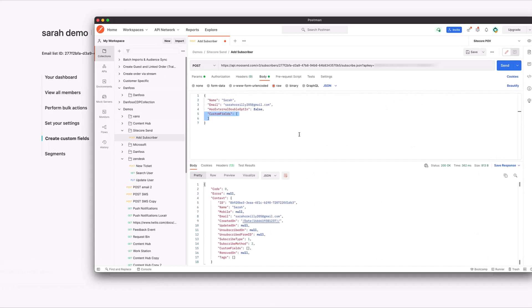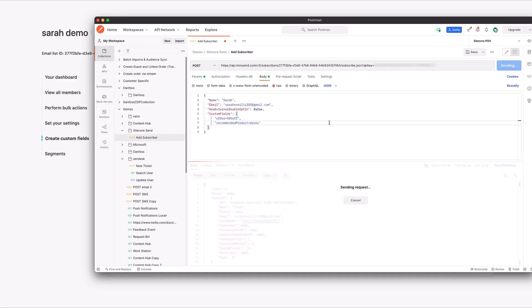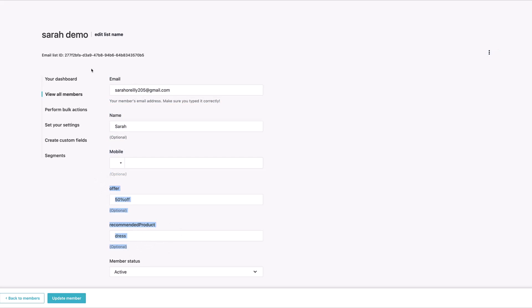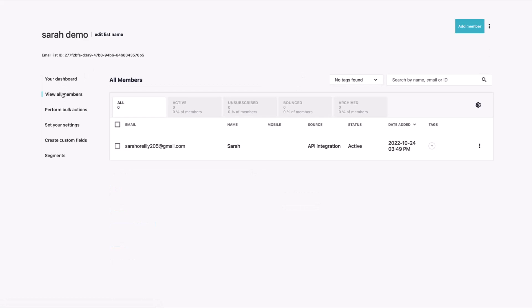Here in the custom fields part of the request I'm sending when adding a new subscriber to the list, I can add in the fields I want. One thing to note here is that this is a list of strings — not an object, not a list of objects. It's a list of strings. So I want to send it in like this: offer equals, say, 50% off; and recommended product equals dress. And now we can see our two fields have been set up. If I refresh my mailing list and look at members, I can see I have my two fields — offer and recommended product — and they've been populated.